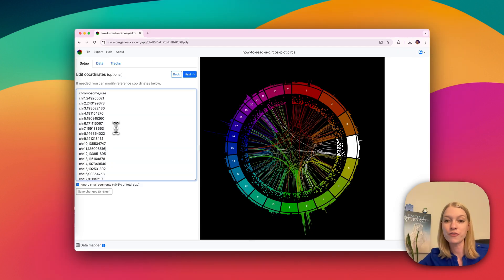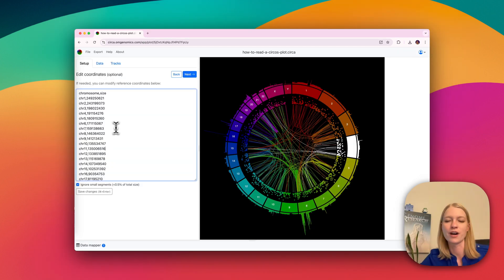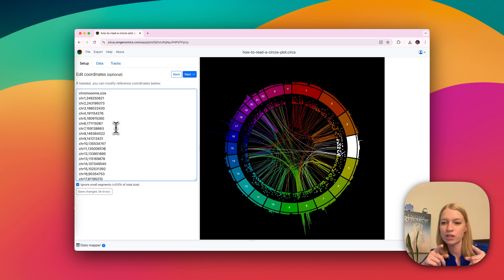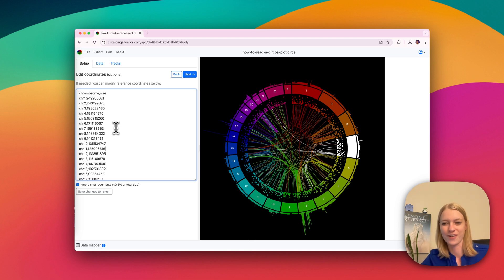Okay, I hope you found this helpful. This was a little tutorial on how to read a Circos plot. If you want to try out Circa, which is the software I'm showing here, you can find it at circa.omgenomics.com. All right, thank you.